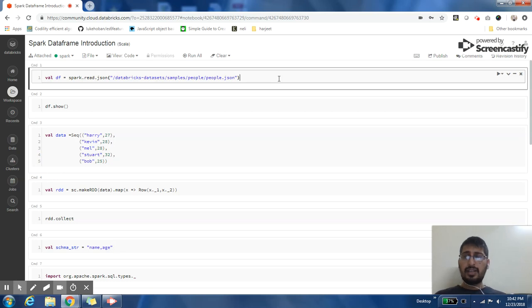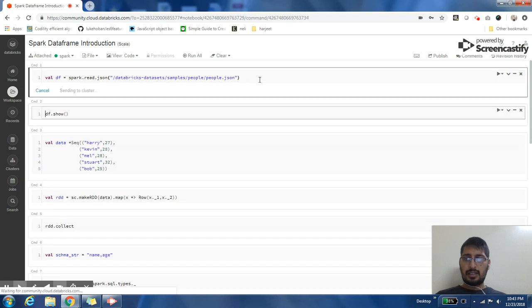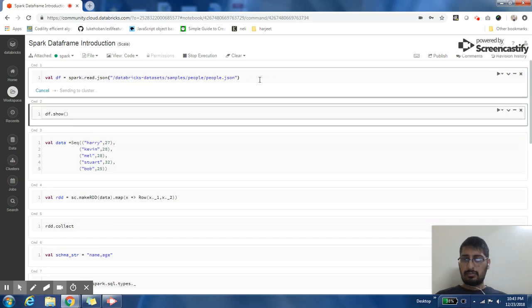If I want to create a DataFrame from a JSON file, I can just give the path of the JSON file and say spark.read.json and the DataFrame will be ready.